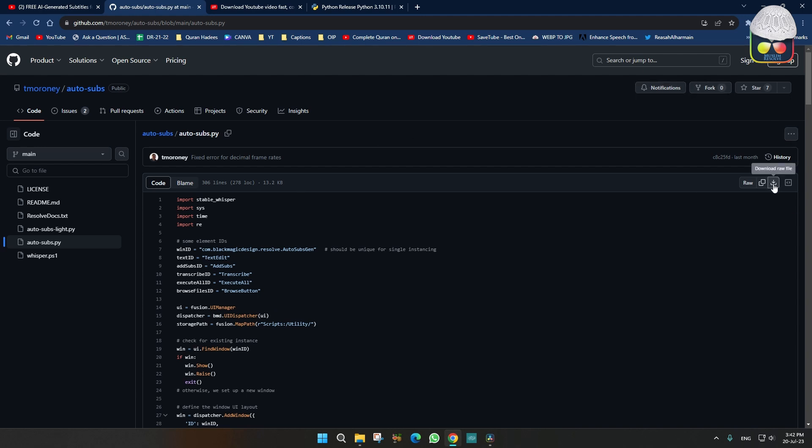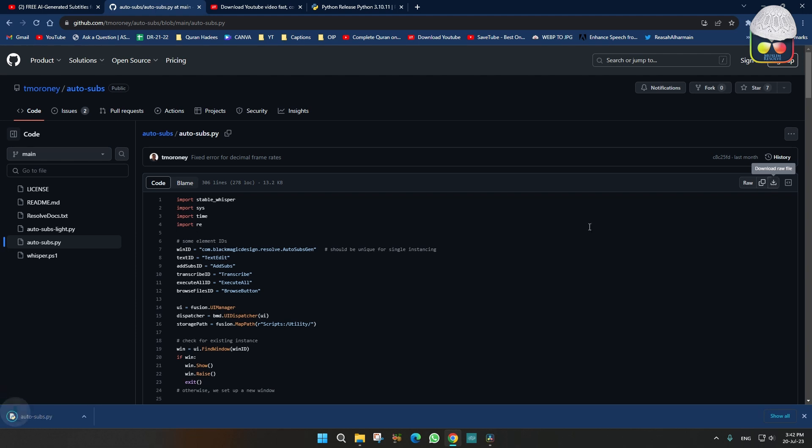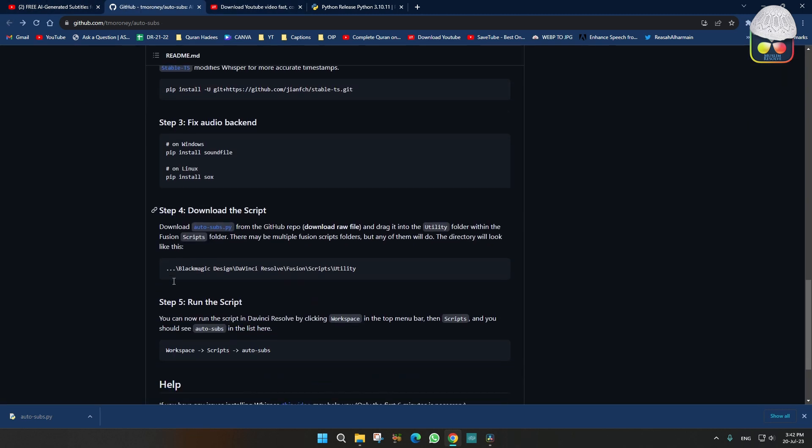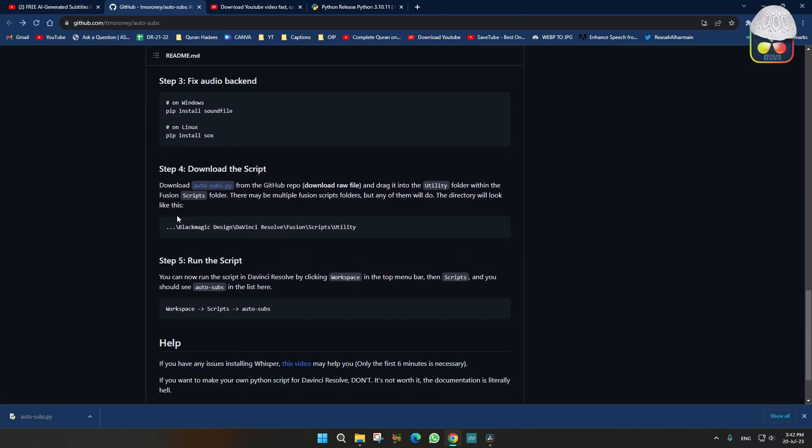Download raw file, just click over here. This will be downloaded. So let's go again to the page. You have to paste this auto-subs in the utility folder. I will show you where's the utility folder.